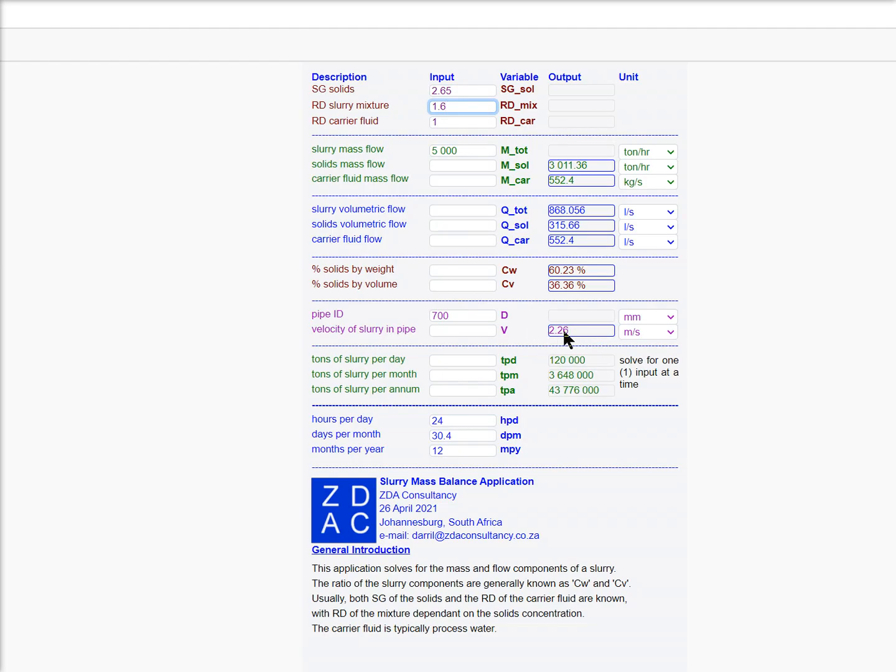The other thing is we're running at 2.26 for a 700. Let's say we need that as a 600. You can also back-solve it.